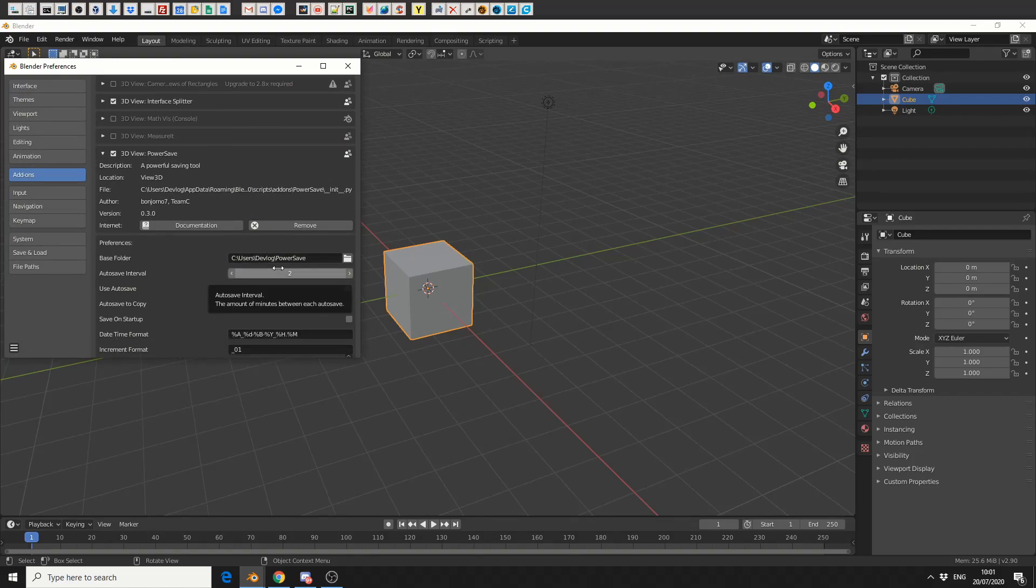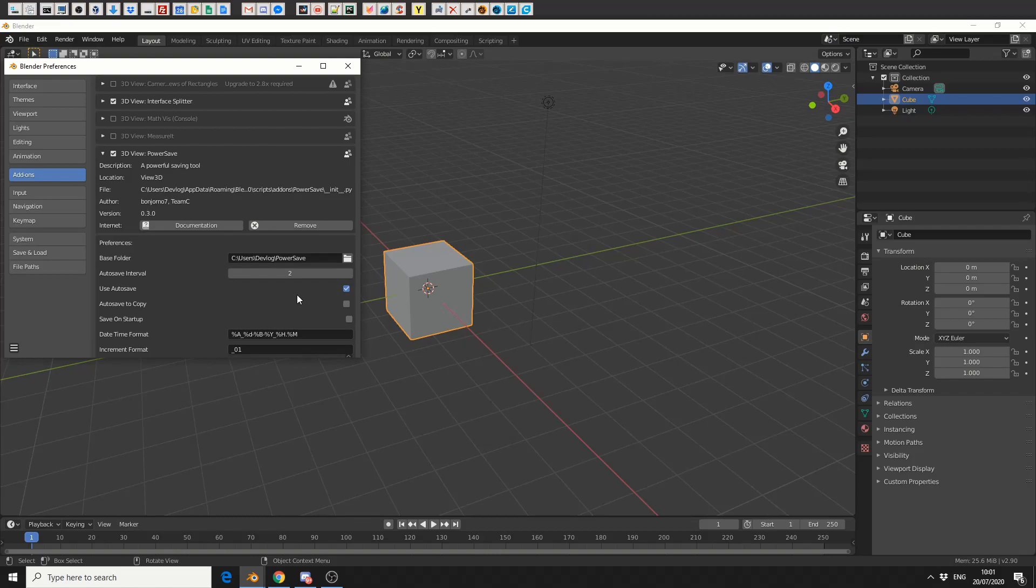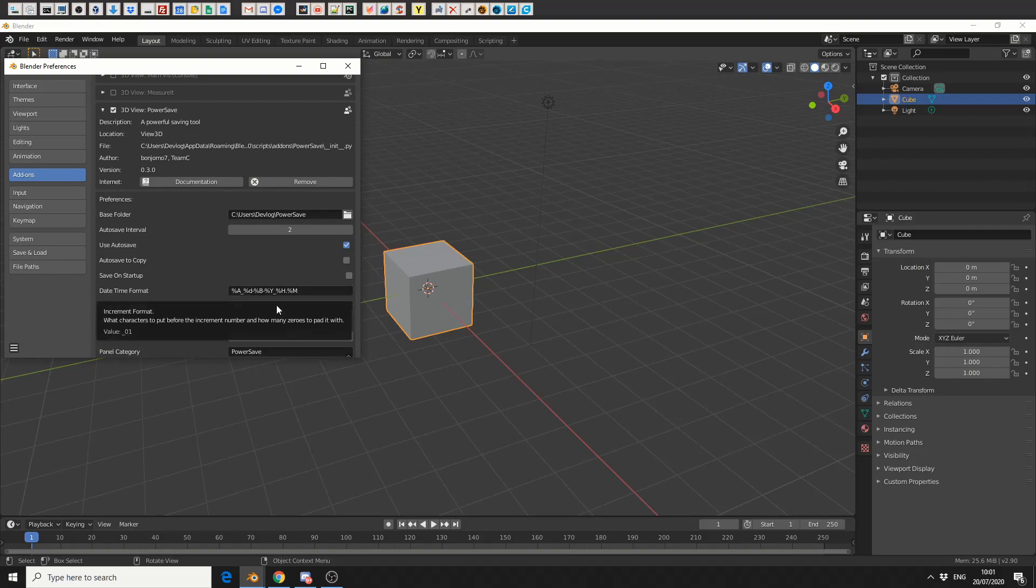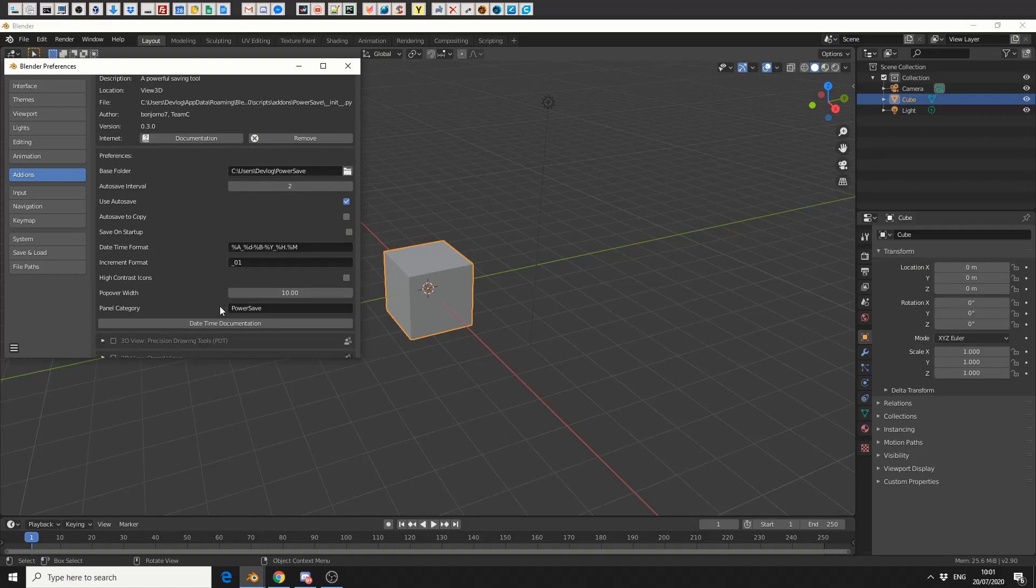And this is essentially what it will save to. We have auto save interval and I believe this is actually in minutes. You can enable auto save, auto save to copy, save on startup—pretty handy. And you can inject things like the date and time in an incremental format so it'll go up one, two, three, etc. You also have a few more options in terms of the width and the category. That's pretty much the basics of the preferences.